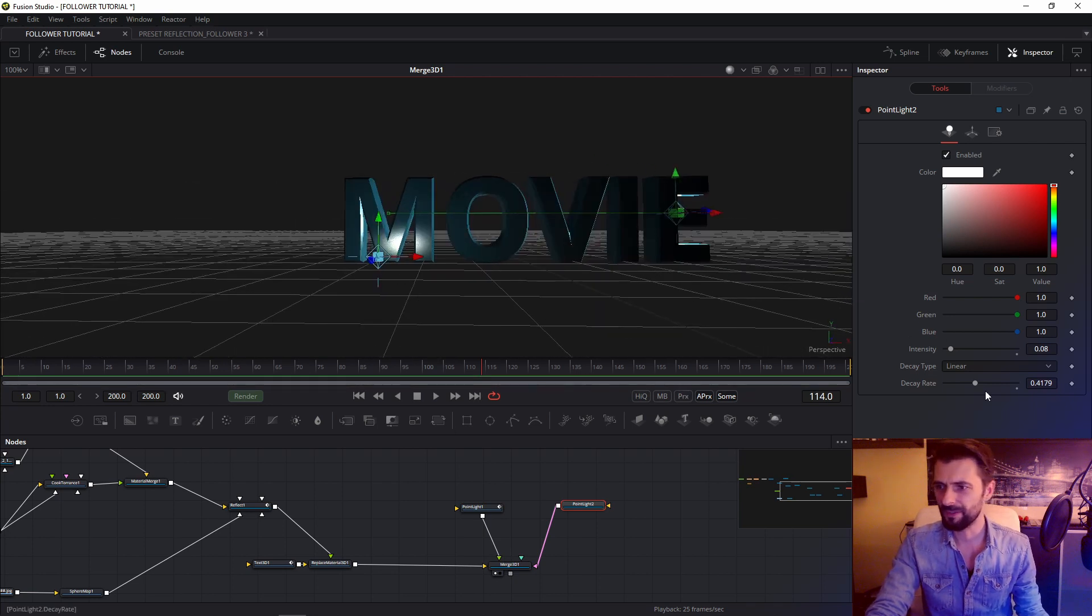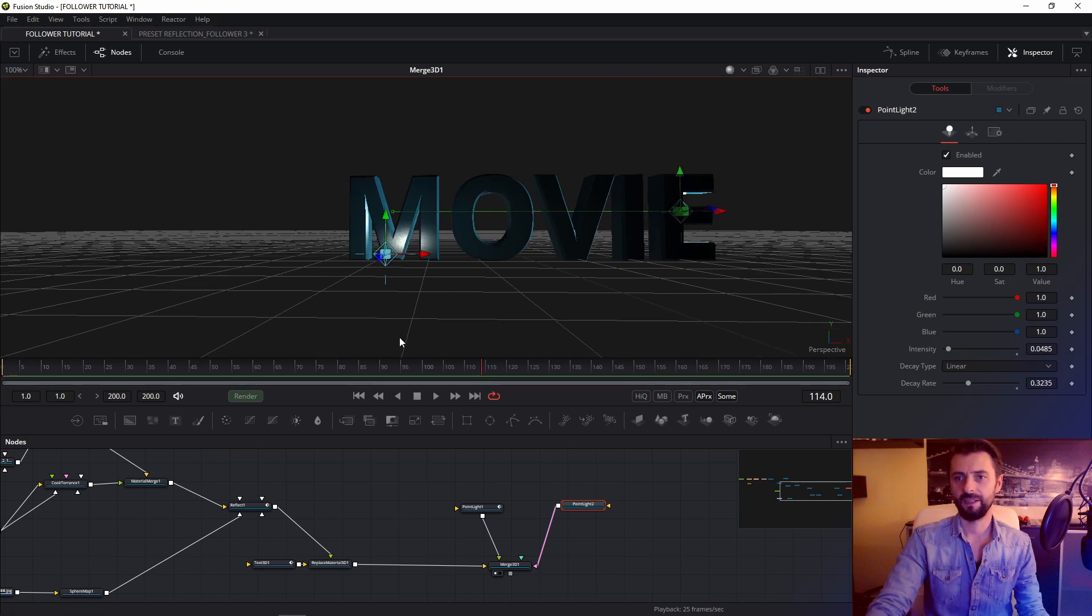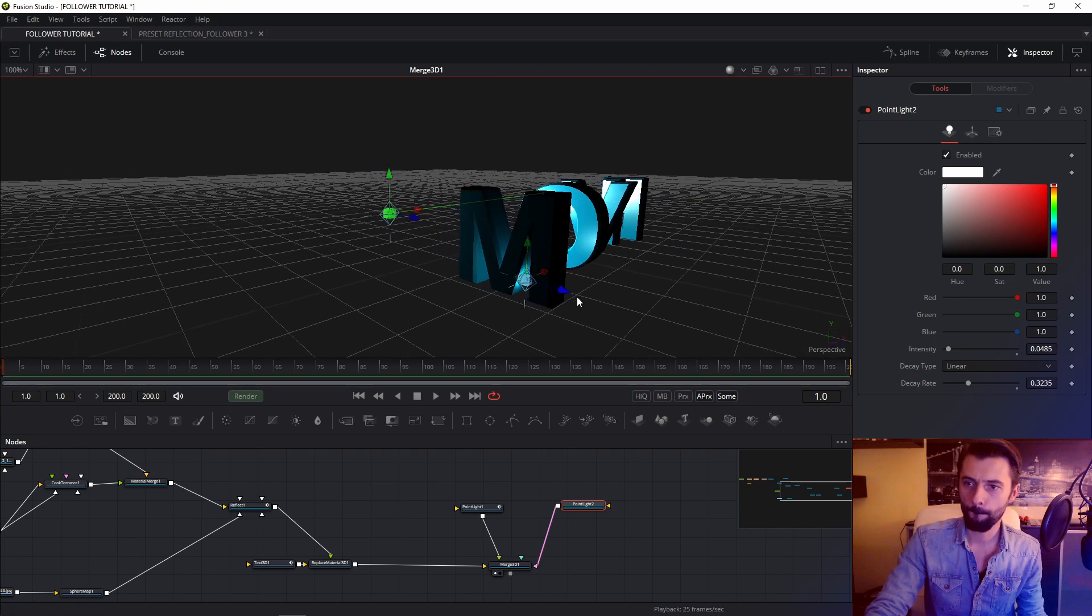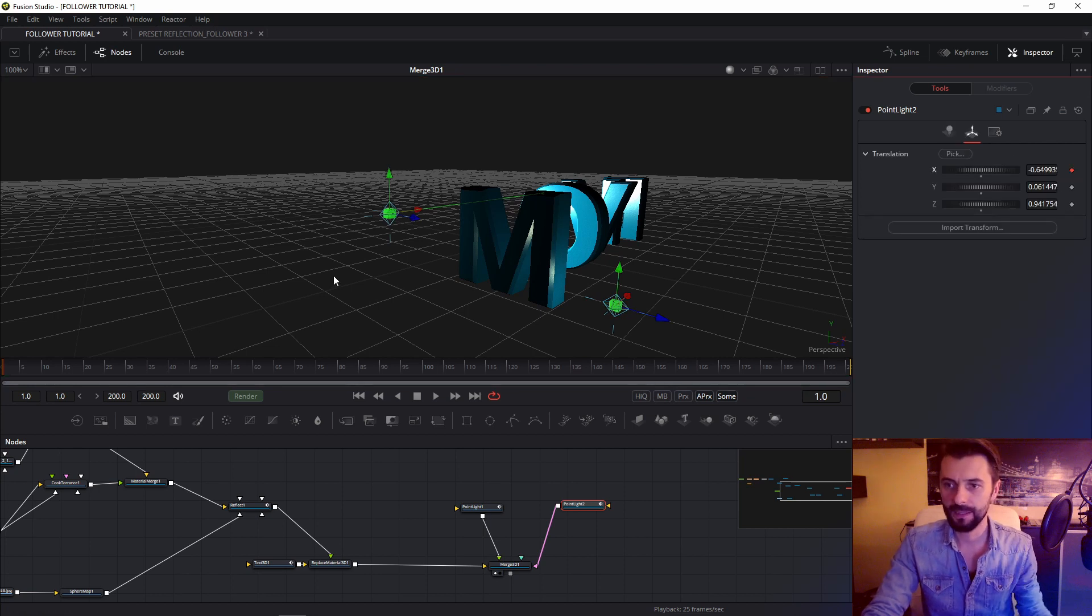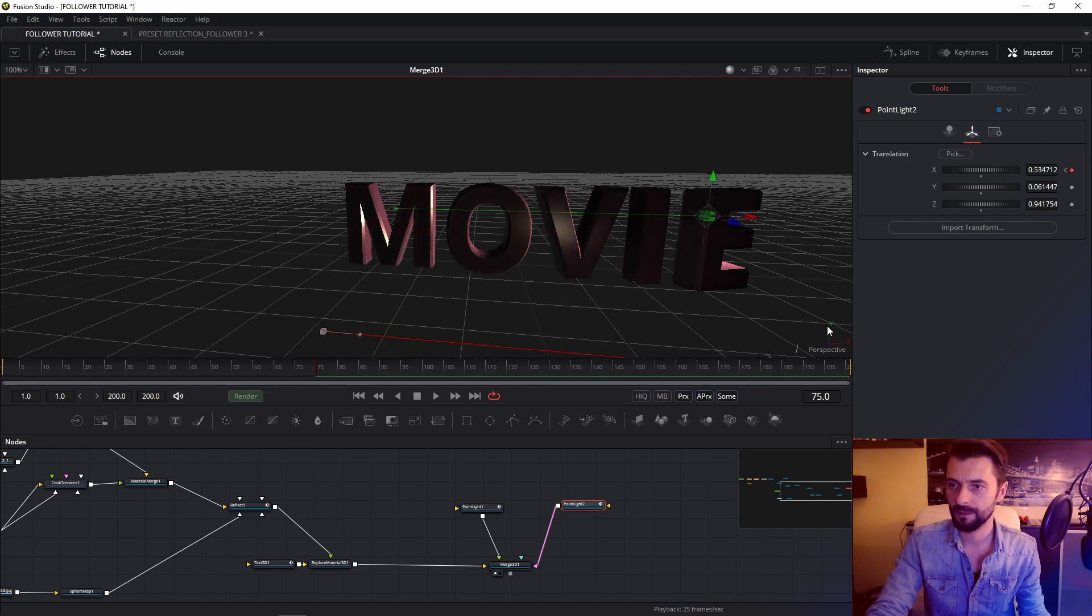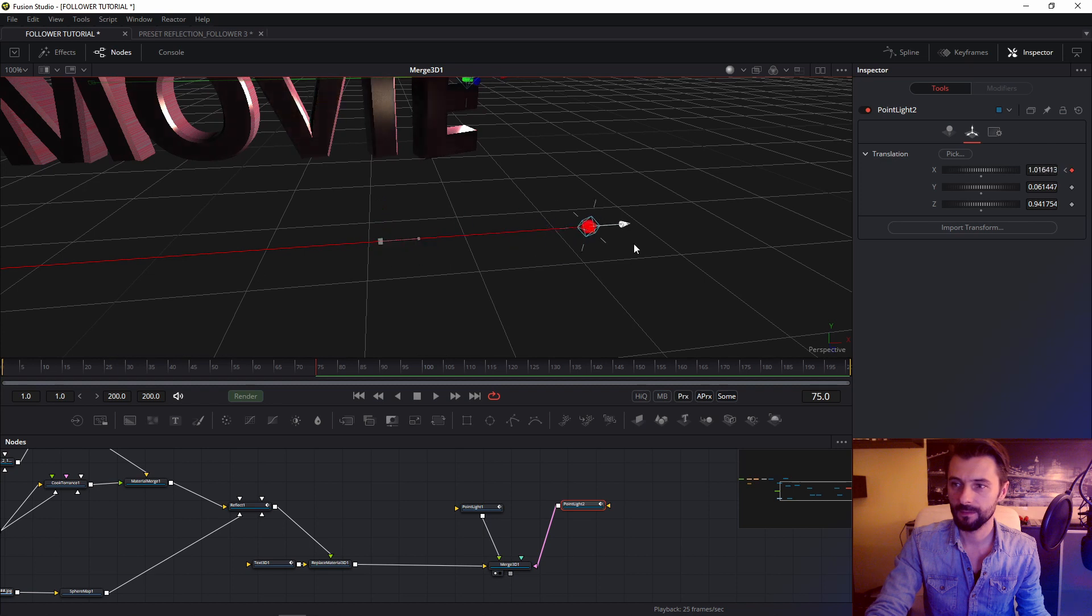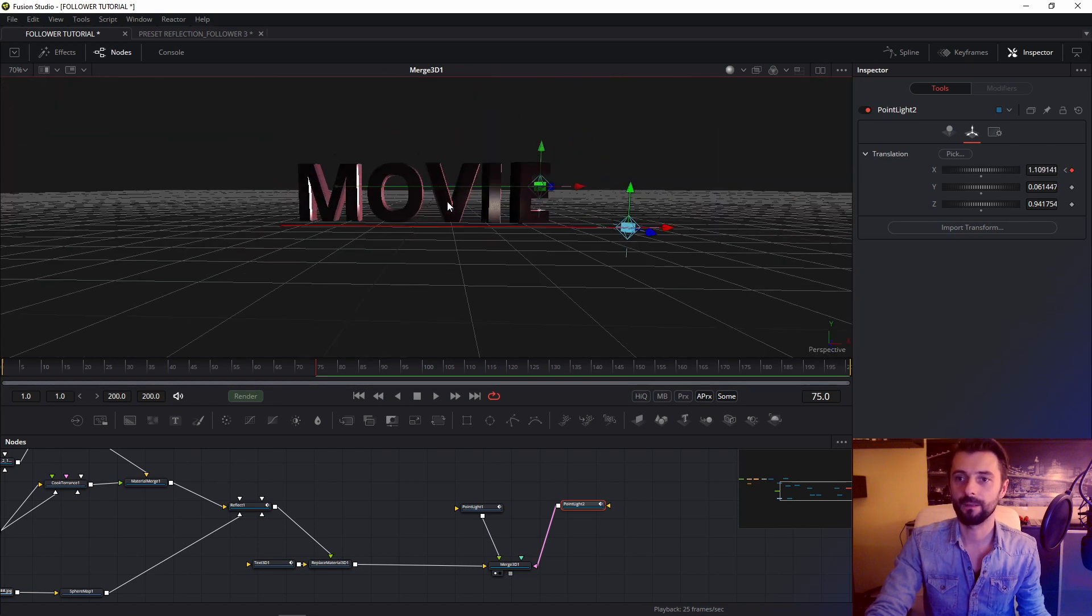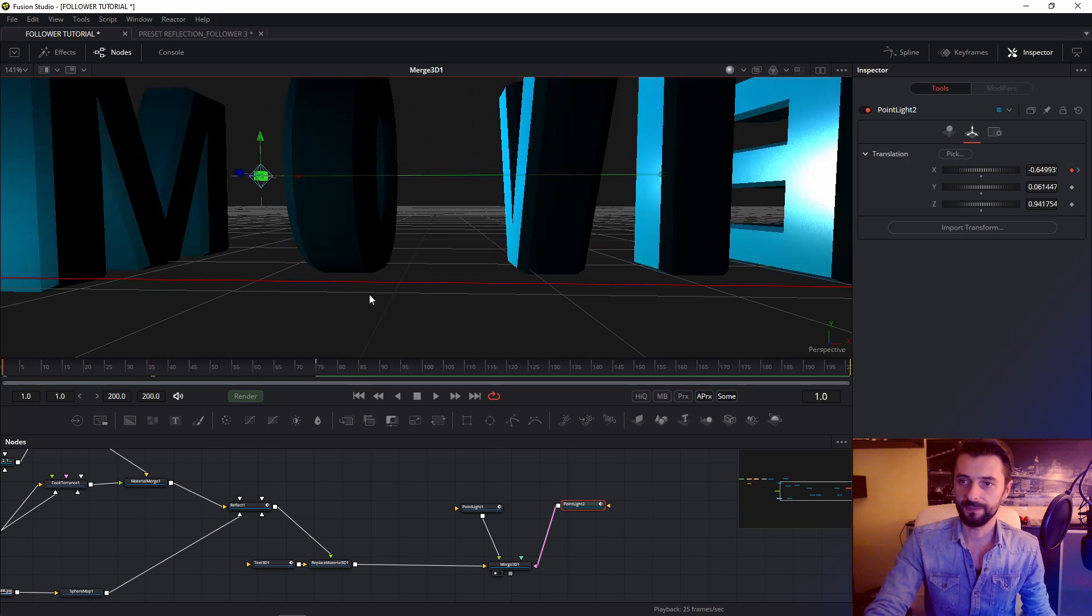Maybe change a little decay rate. And okay. Go to frame 0. And animate this light. Check the effect.